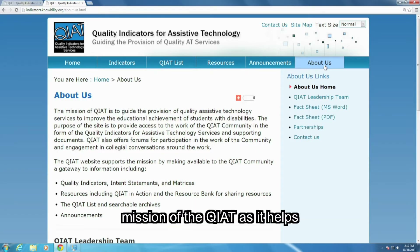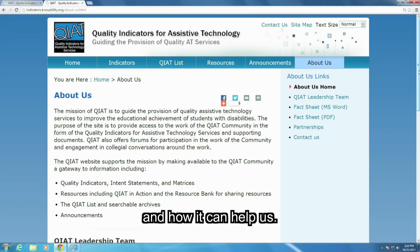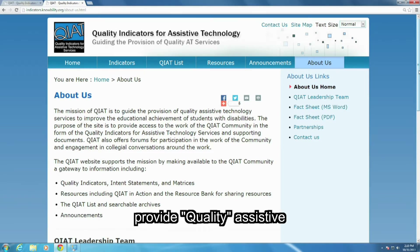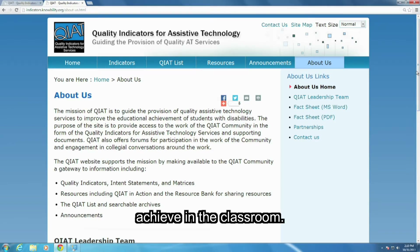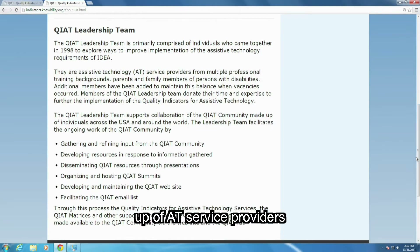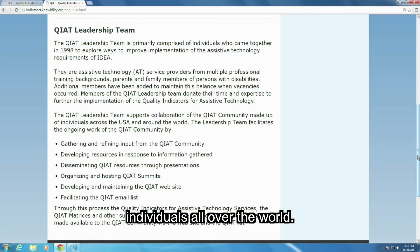It's important to know the mission of the QIAT as it helps us understand why it exists and how it can help us. Without reading it word for word — you can do that on your own — I will highlight that the QIAT's goal is to help people like us provide quality assistive technology services to students with disabilities to help those students achieve in the classroom. The QIAT leadership team started in 1998 and is made up of AT service providers from many different training backgrounds as well as family members of people with disabilities. There is also a QIAT community made up of individuals all over the world.